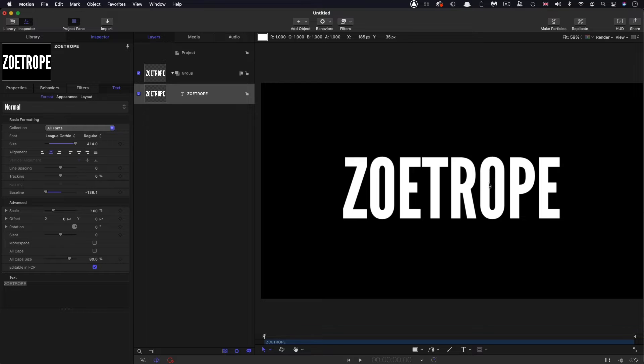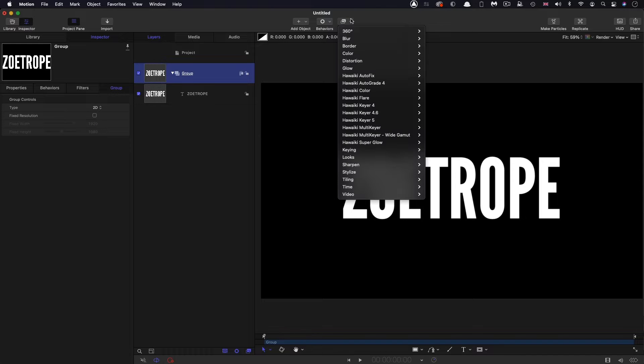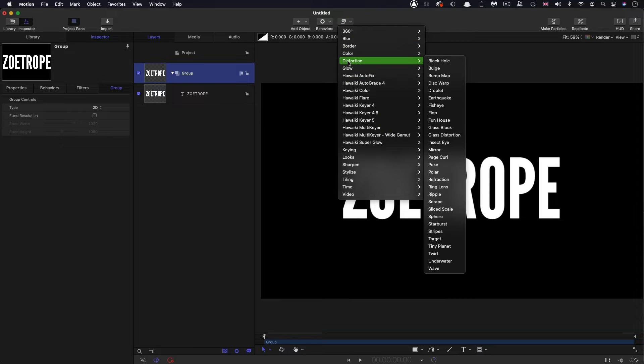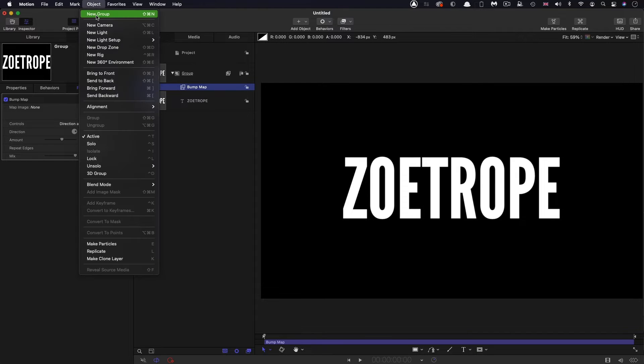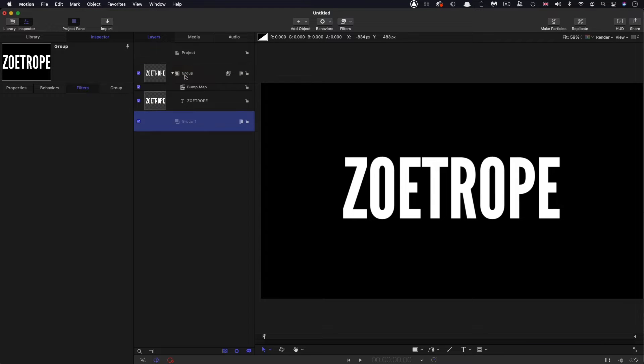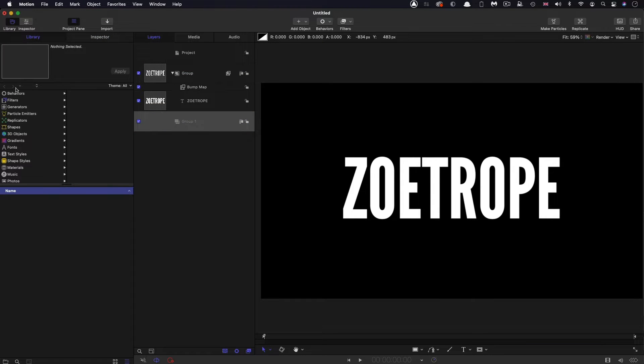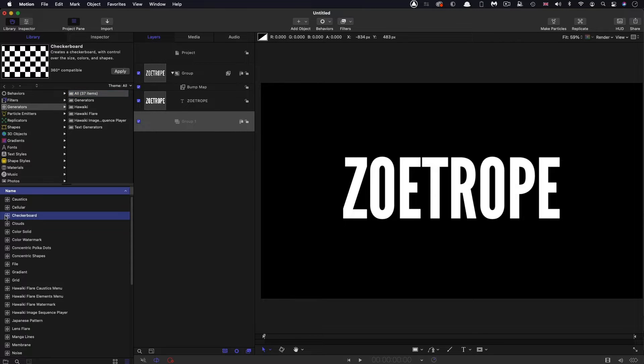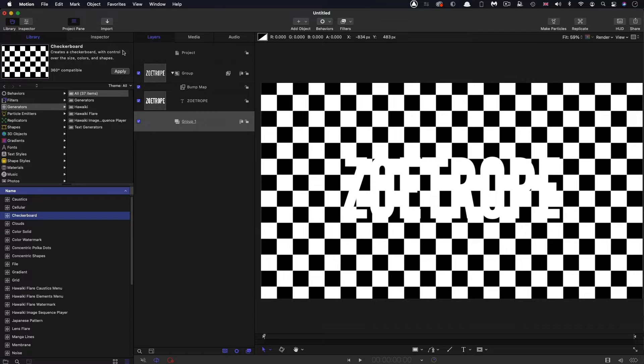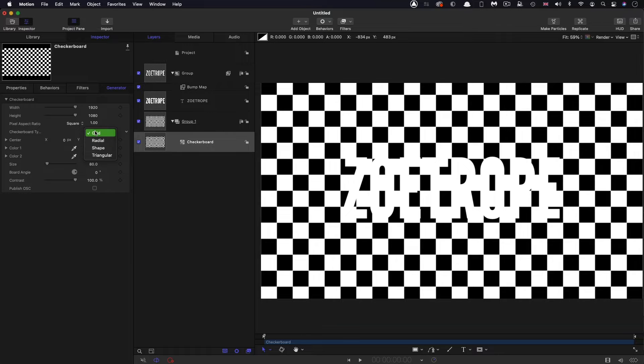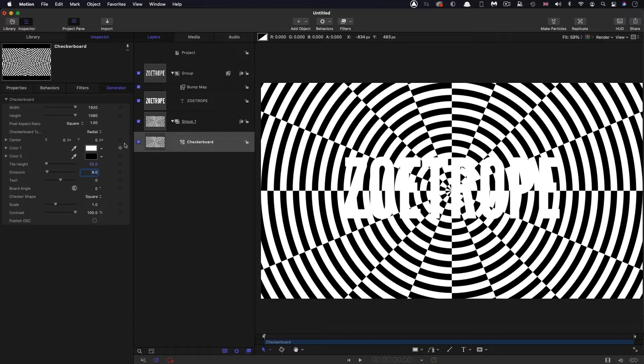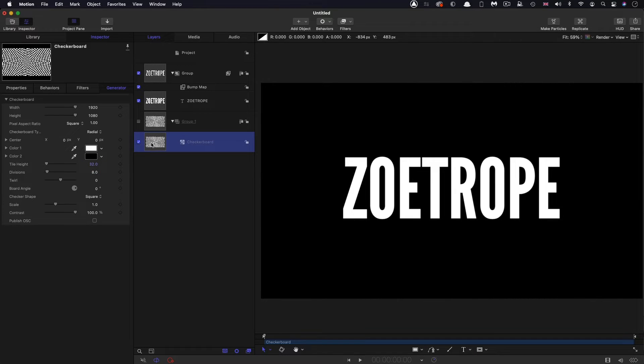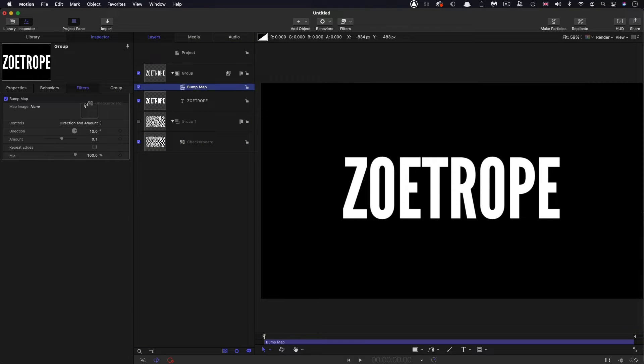Anyway, that's a subject for a different day. So the next thing I'm going to do is apply a filter to this group. I'm going to come to filters, distortion and bump map. Now, I need to give it a bump source. So I'm going to make a new group, put that group behind everything else. I'm going to come to the library, generators, and look for checkerboard. Bring that into this new group here. Come to the inspector. The type that I want is not grid, it's radial. And the tile height that I want is 32. Then I can comfortably turn off this group and come over to my bump map and use that checkerboard as the source.